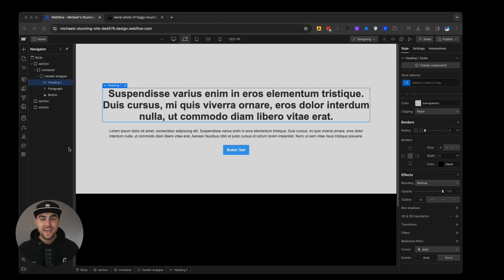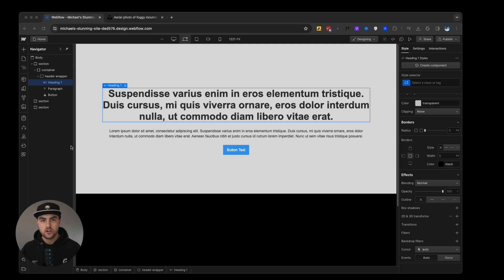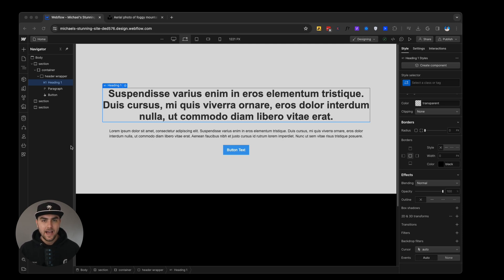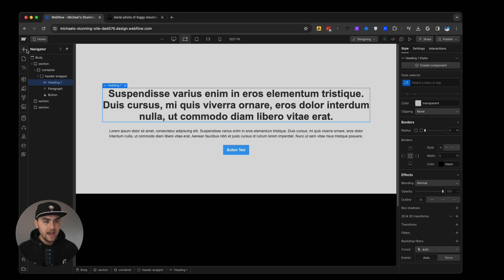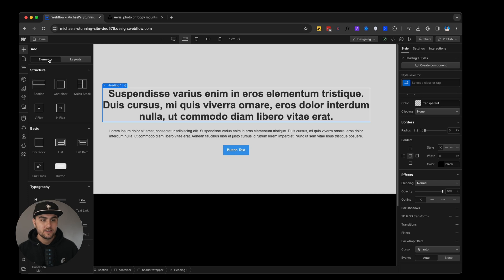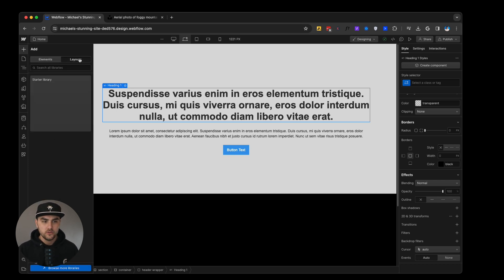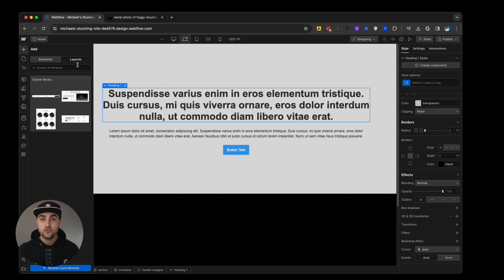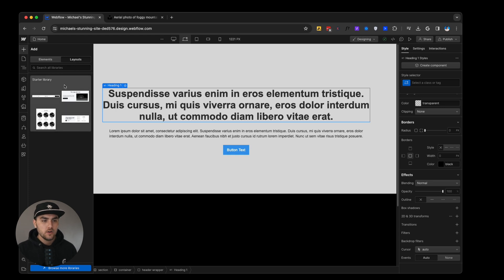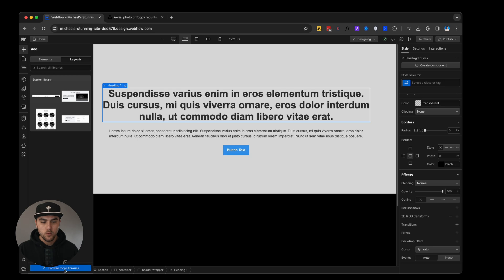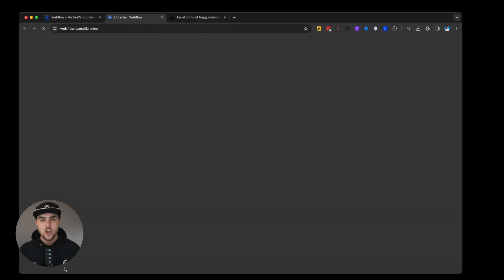Before we end this video, I quickly want to show you how you can supercharge how you build your website by using what is called UI kits. If you go to our ad panel, you can see we've been working under the elements tab, we actually have this other tab called layouts. If we were to click on this, it will show you different libraries that you can use to drop in pre-built elements. By default, Webflow is going to give you the starter library. But if we were to click on browse more libraries,